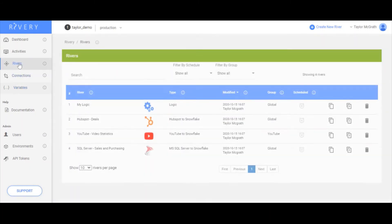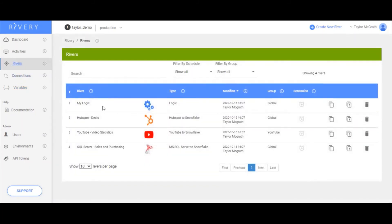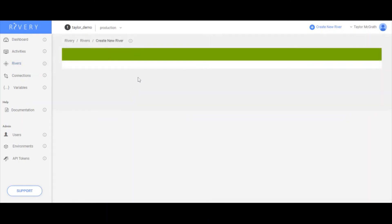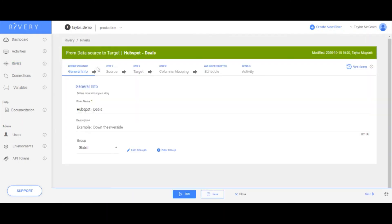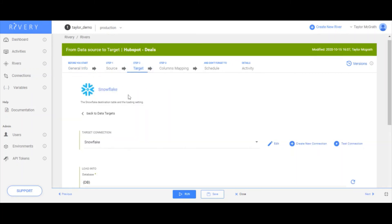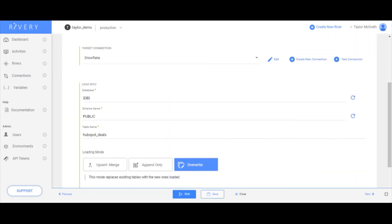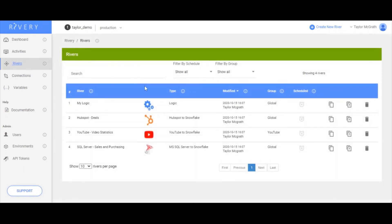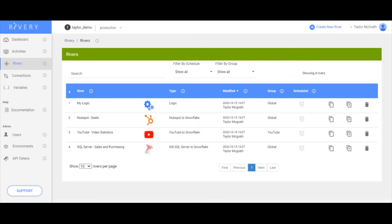Because I pre-configured all of these rivers to have target databases that utilize this DB variable, for example, right here, as well as in my logic, then starting to run these processes against production is super seamless, because they already are all pointing to the correct place. Now that I have all of my rivers that I wanted to deploy to production, deploy to production, as well as their connections and any other related variables, I now have these two functioning workspaces that I can make changes in and deploy things back and forth.